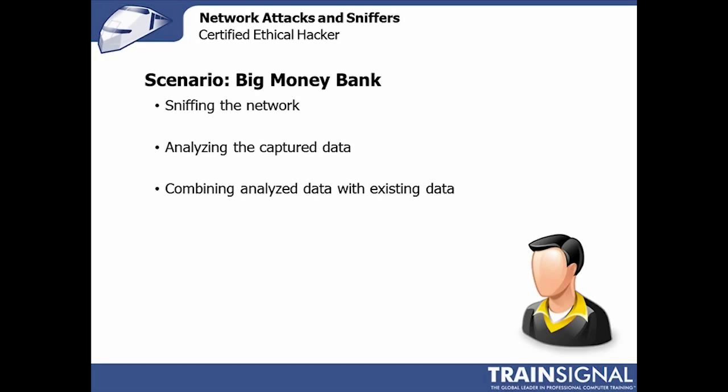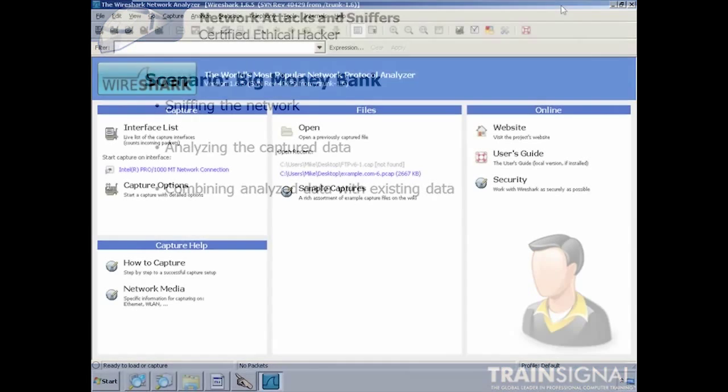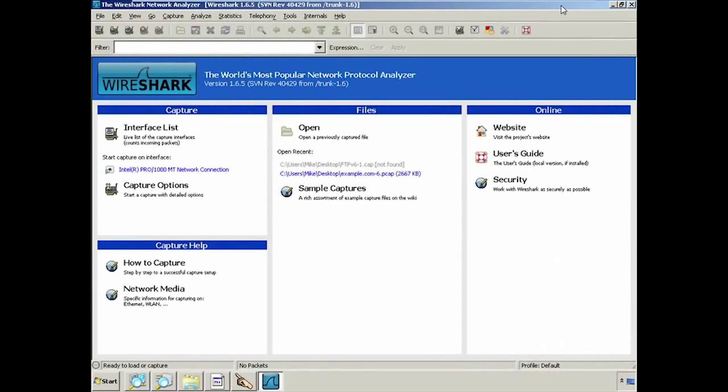Sniffing in and of itself will almost never give you enough data to penetrate or continue a hack, but it will give you information that you can plug into your nefarious network map and catalog.